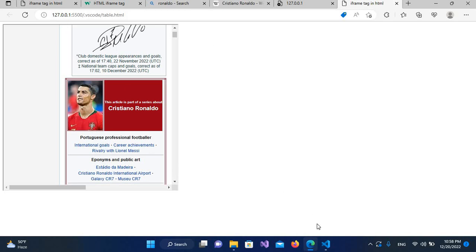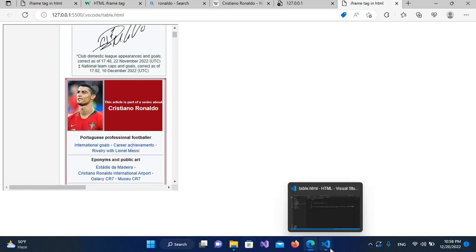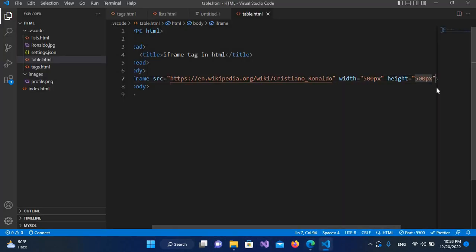Now, you can see this border here, so I want to remove this border. For that I'll come here and use another property.